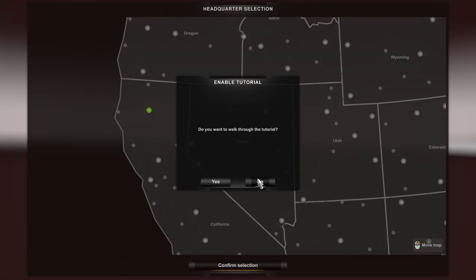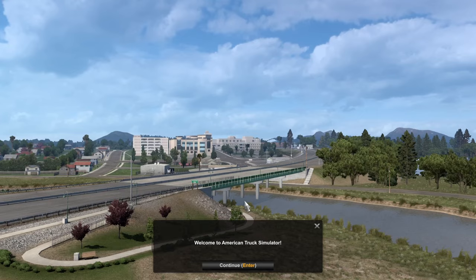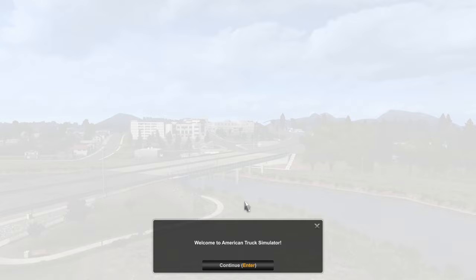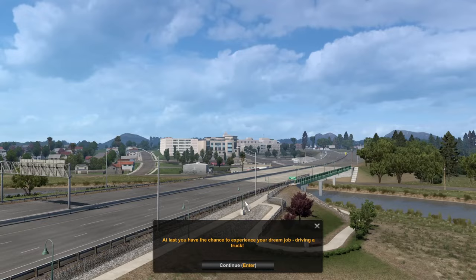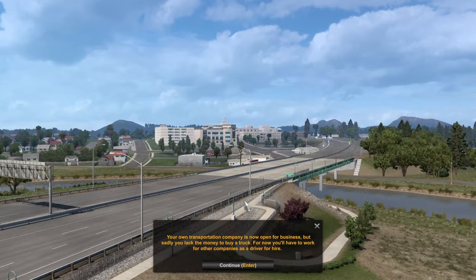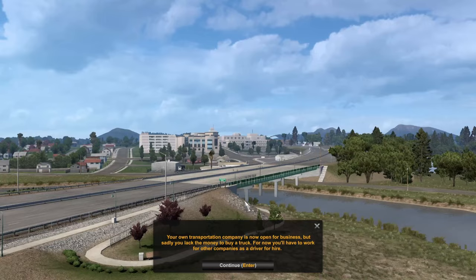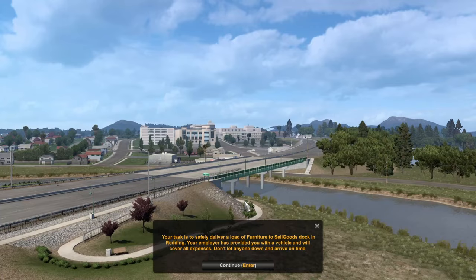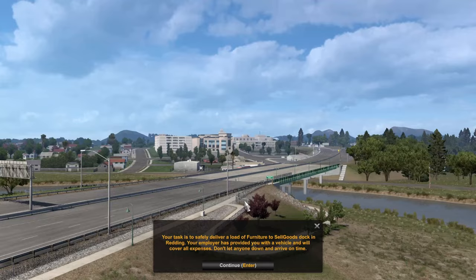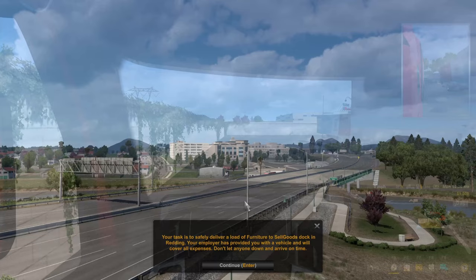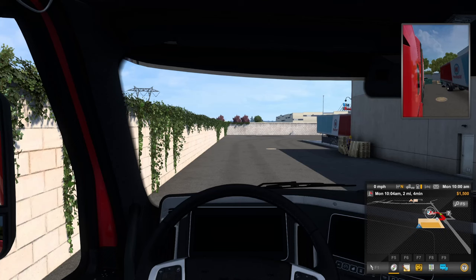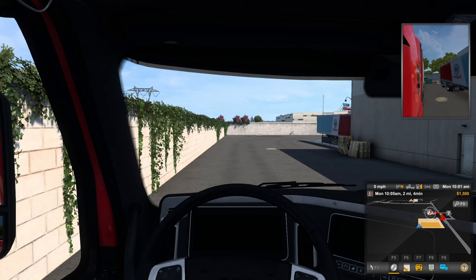You'll be greeted by a city cinematic depending on what city you choose — some are more custom than others — along with a splash screen of information. It says: welcome to American Truck Simulator. You have the chance to experience your dream job driving a truck. Your own transportation company is now open for business, but you lack the money to buy a truck, so you'll work for other companies as a driver for hire. Your task is to safely deliver a load of furniture to a goods dock in Redding.